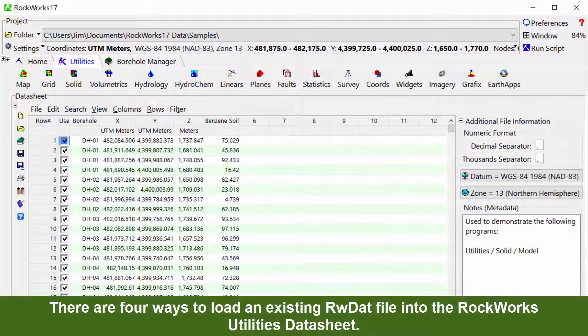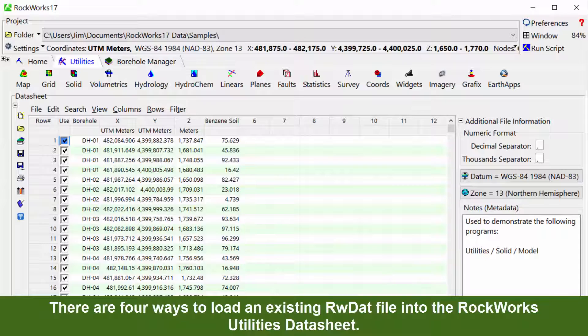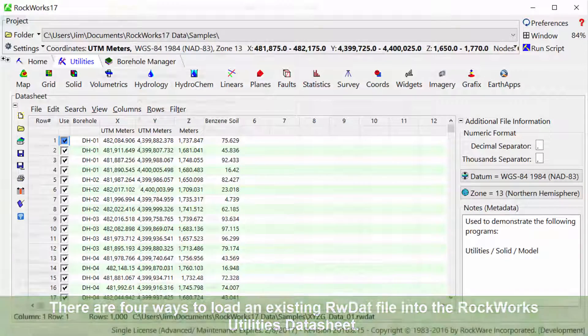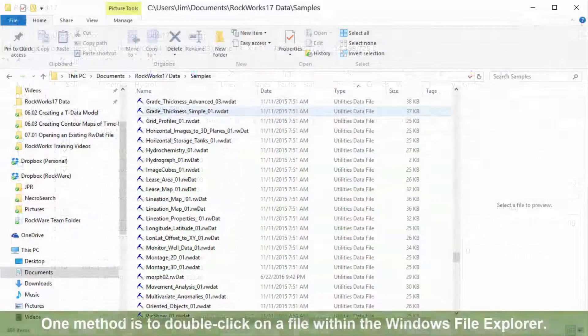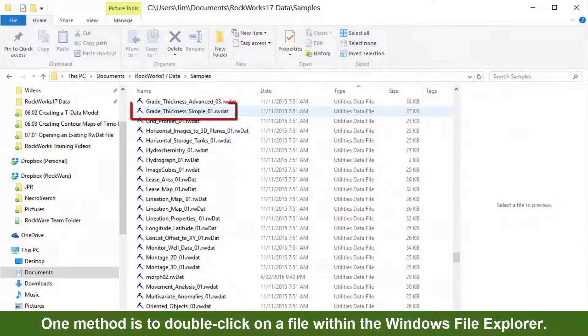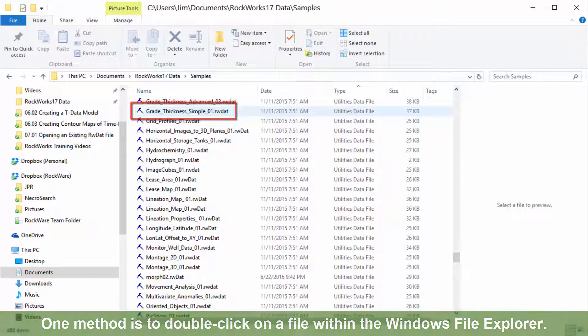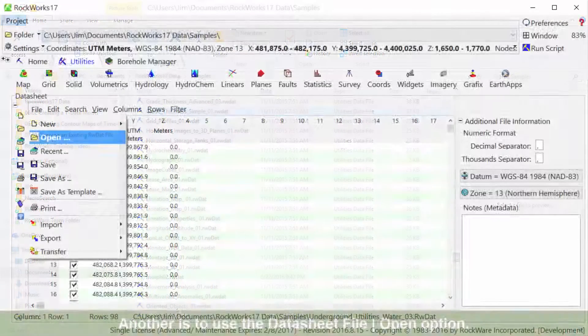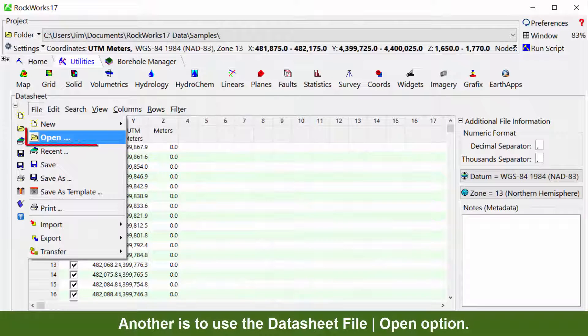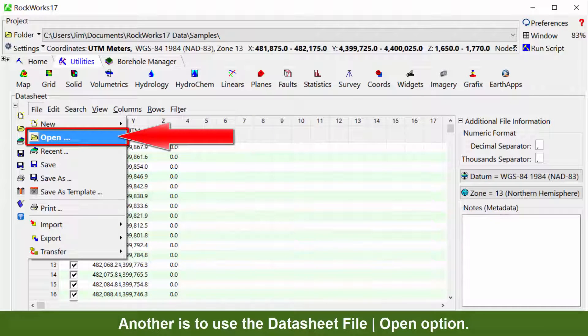There are four ways to load an RWDAT file into the RockWorks Utilities datasheet. One method is to double click on a file within the Windows File Explorer. Another is to use the datasheet file open option.